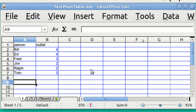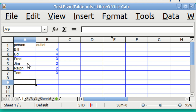In this sheet, Sheet 1, I've got two columns — people and outlet. There are two guys in outlet 4, two guys in outlet 3. Fred and Tom are in 3, and Jim and Ralph are in outlet 2. The word pivot brings to mind twisting around, and you might think the pivot table has something to do with twisting the data, and you are correct. However, it's not the same thing as transposing a spreadsheet — transposing is far simpler.